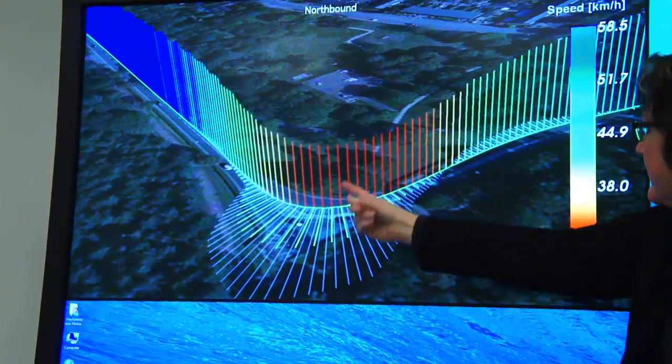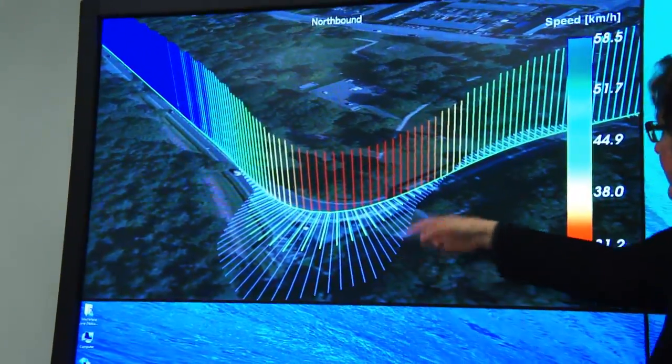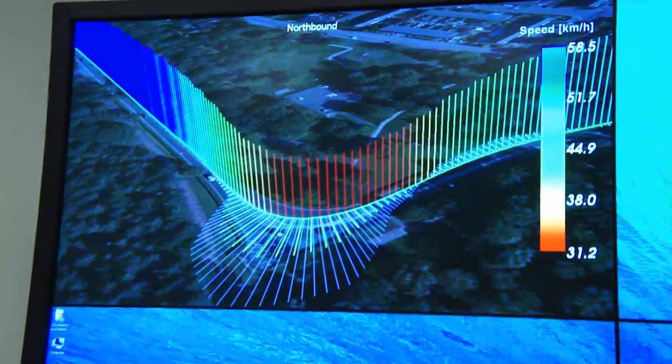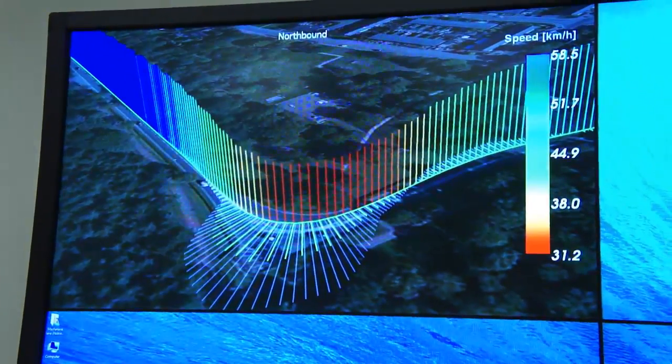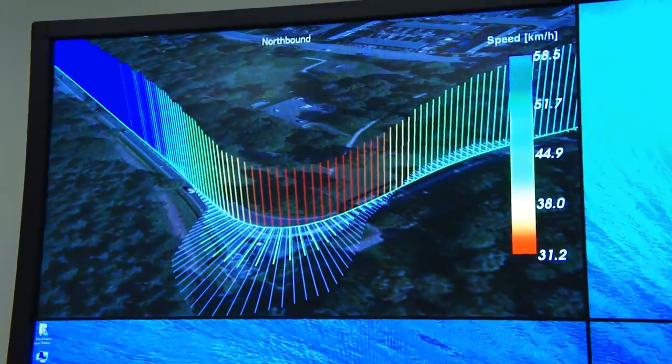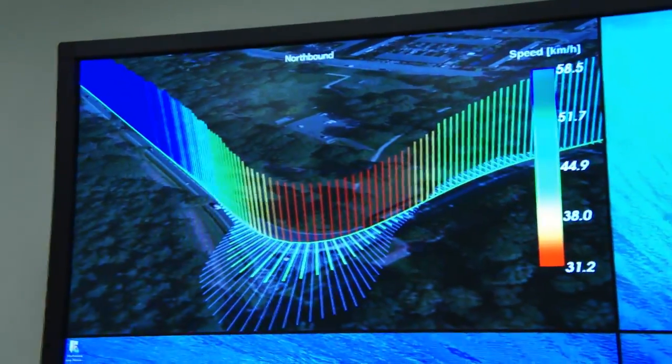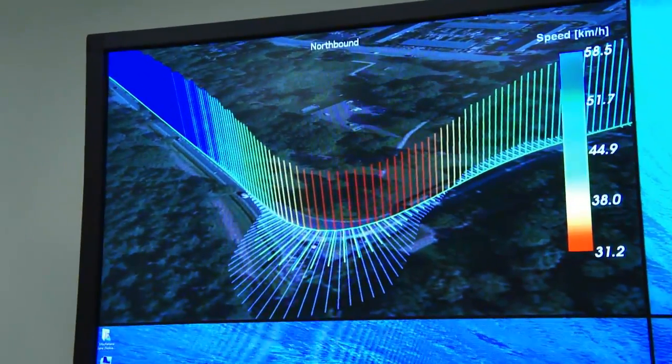Here you see the curvature of the road itself, and the green porcupines are the lateral acceleration — basically the g-force you feel as you go through the curve. What's interesting about this is that it's kind of a constant value as you go through that curve, which means there's a human aspect of slowing down — there's a comfortable g-force that we like to slow down to as we go through that curve.